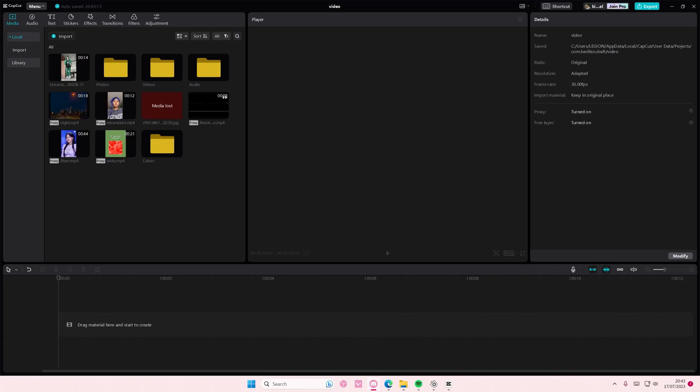Hey guys and welcome back to this channel. In this video I will be showing you guys how you can add a clear border to your videos on CapCut PC. It's actually super simple.